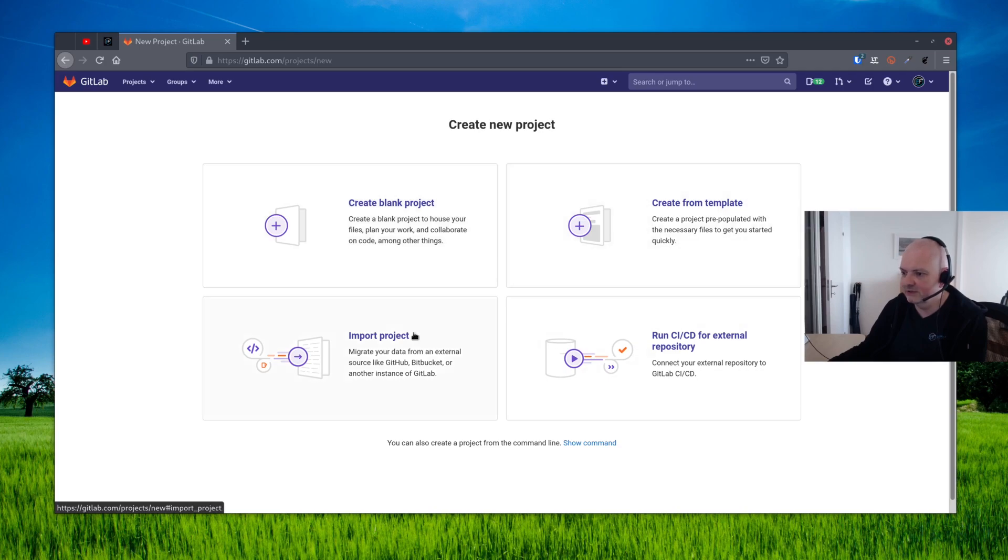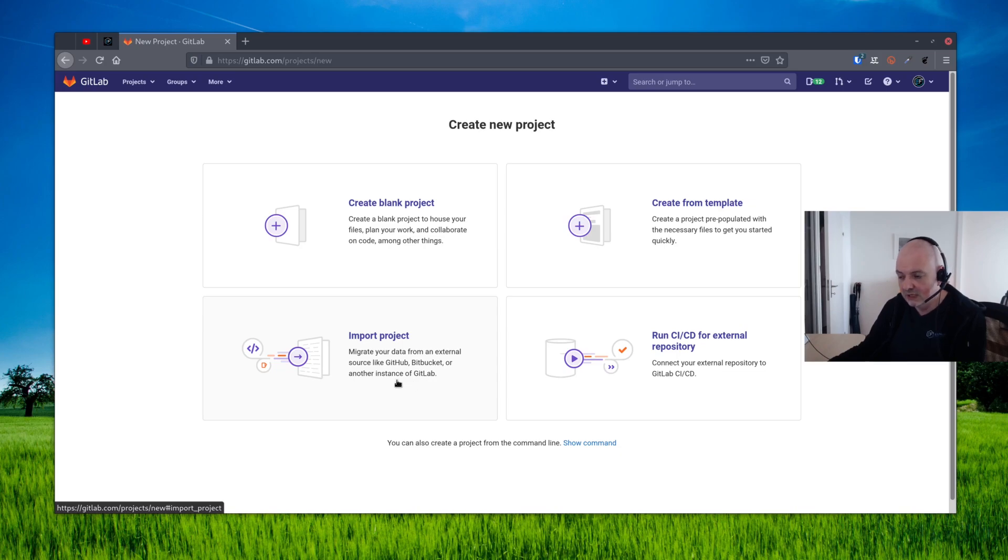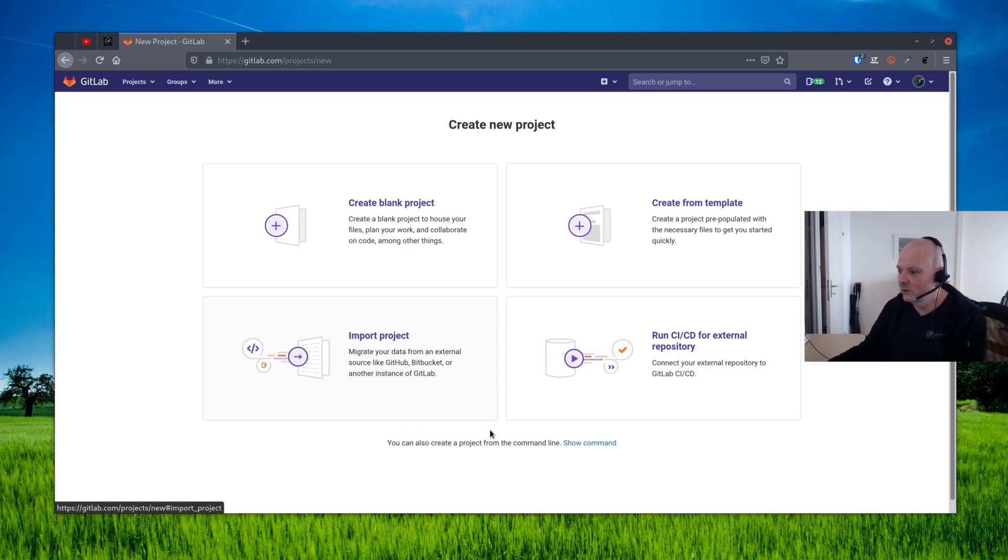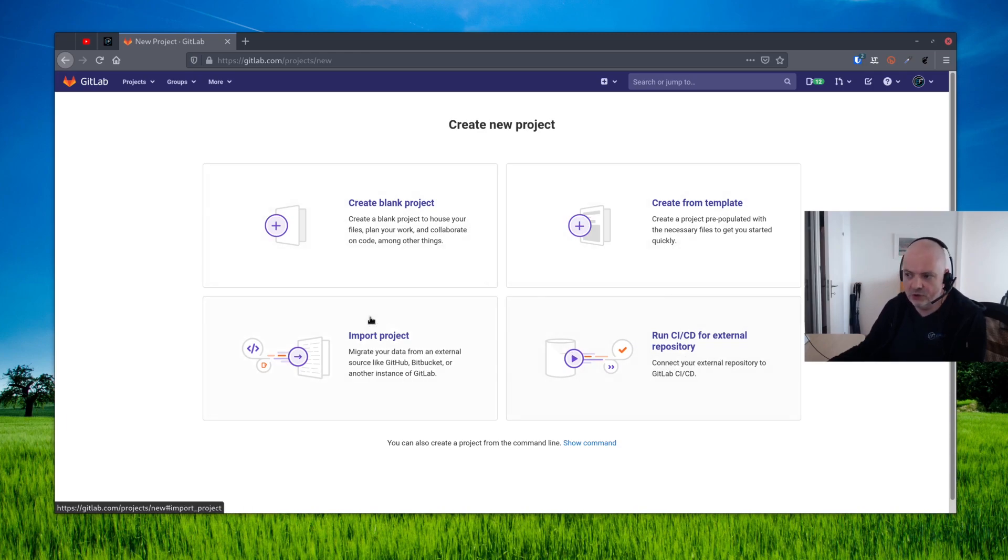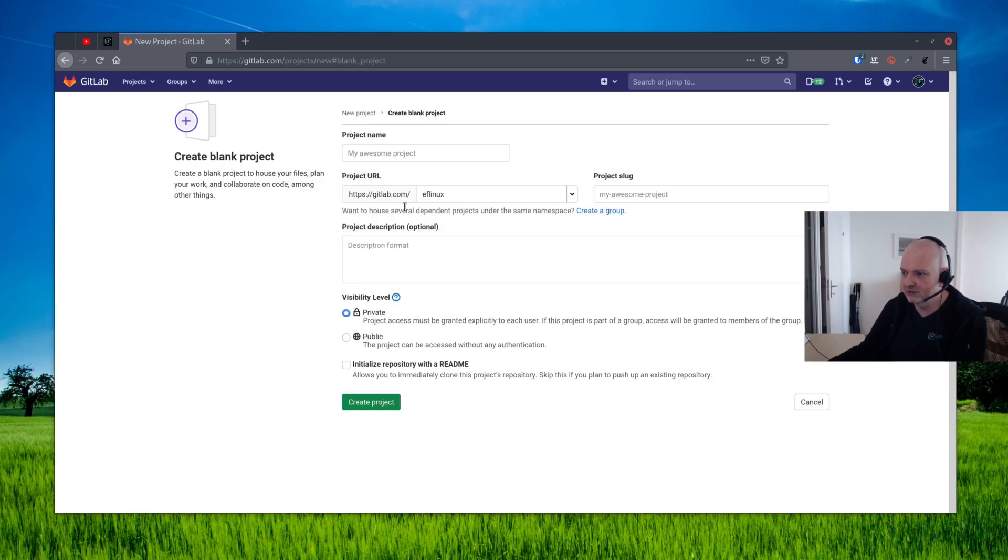You will have a choice here whether to create a blank project, create a project from a template, or import a project if you have some projects already on GitHub or other providers that you want to import here, or you can also run a CI/CD for external repositories. This is up to you. Normally you would probably create a blank project, so I'm going to click this.